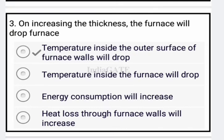Now come to the next question. On increasing the thickness, the furnace temperature will drop. The correct answer for this question is option A: temperature inside the outer surface of all furnace walls will drop.